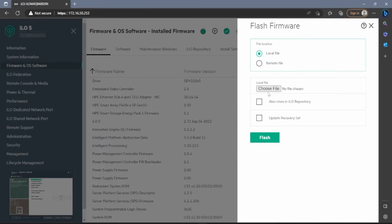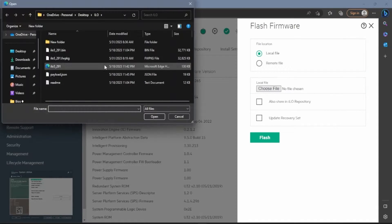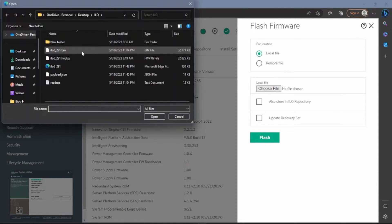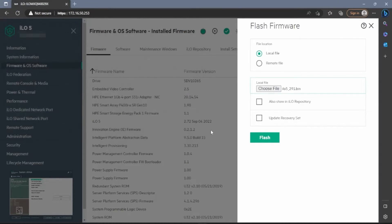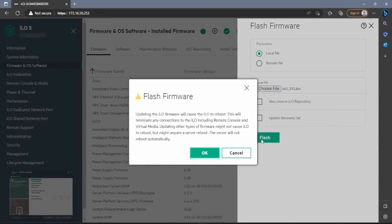Now go to the right-hand side of the screen and click on Update Firmware. A menu will pop up with a couple of options to change. We can go ahead and leave the file location at Local File. Then where it says Choose File, we want to click on that. The file explorer will appear, so we can go ahead and select our update file.